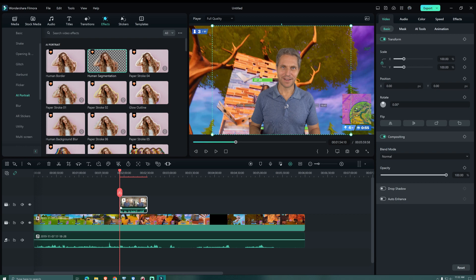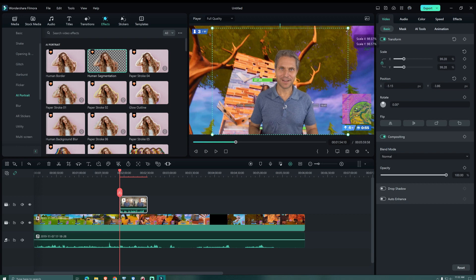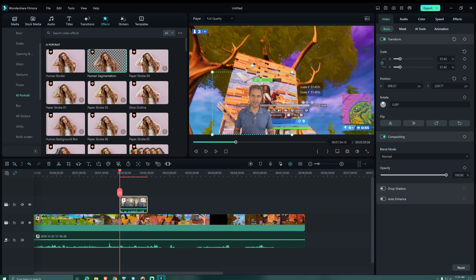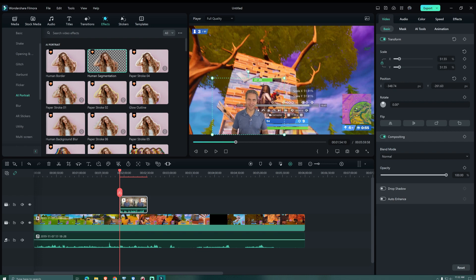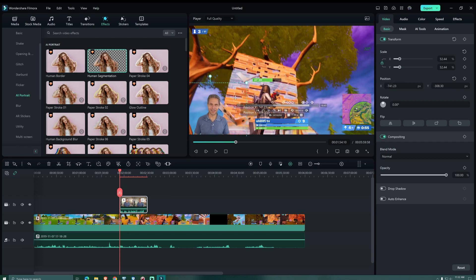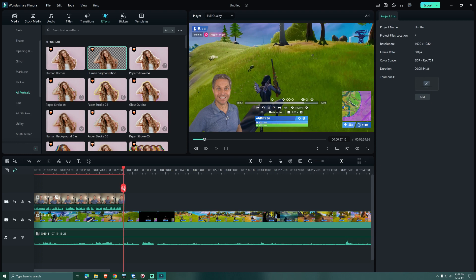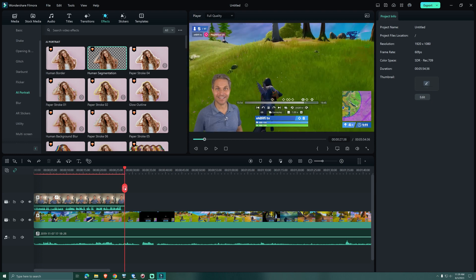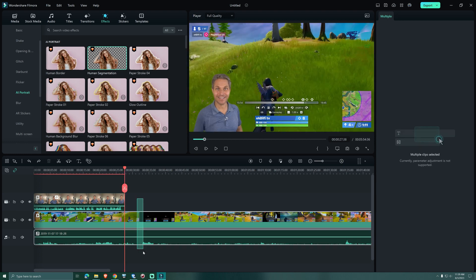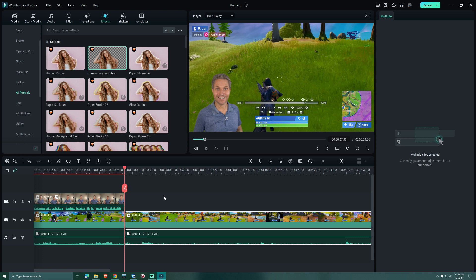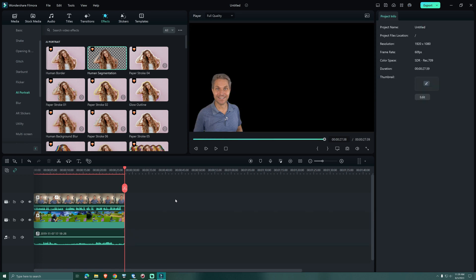Clicking and holding one of the dots in the corners allows us to resize our footage and when we click inside we can drag it to where we need it. We move the playhead to the end of our clip. We highlight the gaming footage and then we cut it by clicking on the scissors. Delete will remove the highlighted footage.